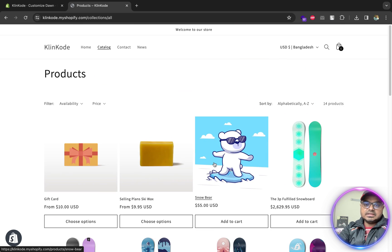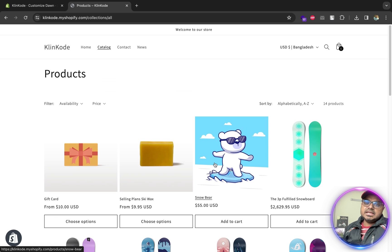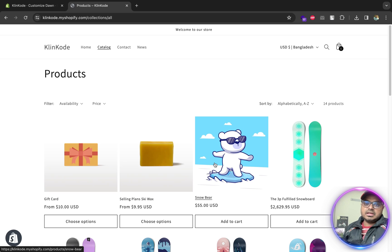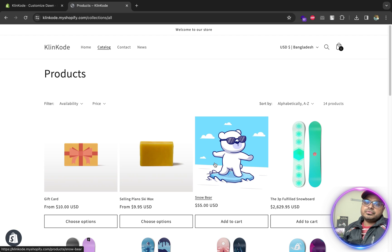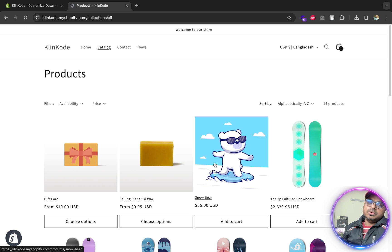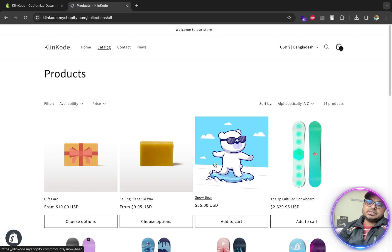So that's it. And if you need any other custom help, you can join our free Shopify support group, which link I will add in the description section. Thank you.